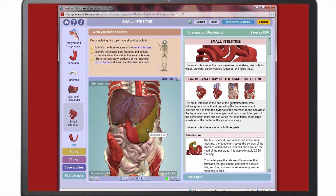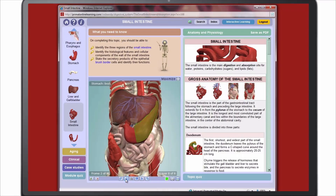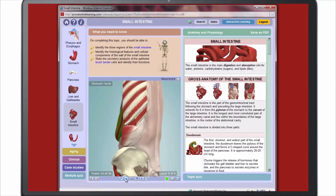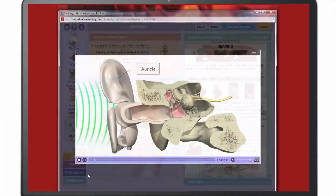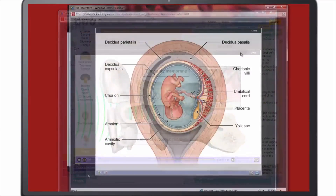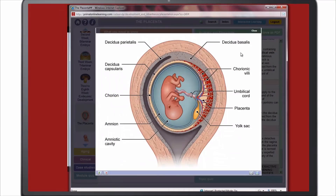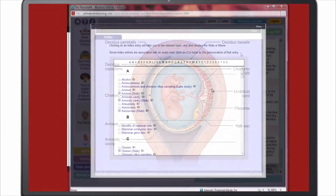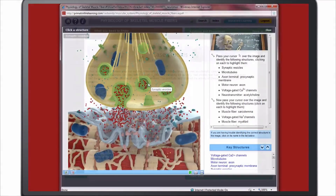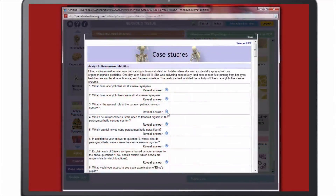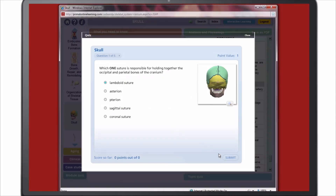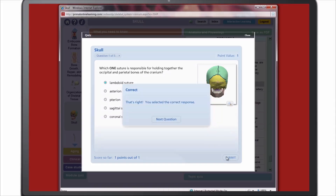Anatomy and physiological concepts are brought memorably to life using stunning interactive 3D anatomy, narrated animations, clear annotated illustrations, pronunciation guide and more. Interactive learning activities, case studies, clinical examples and quizzes provide the opportunity to apply and test knowledge.